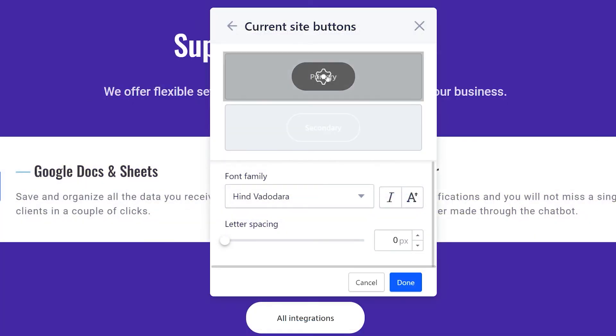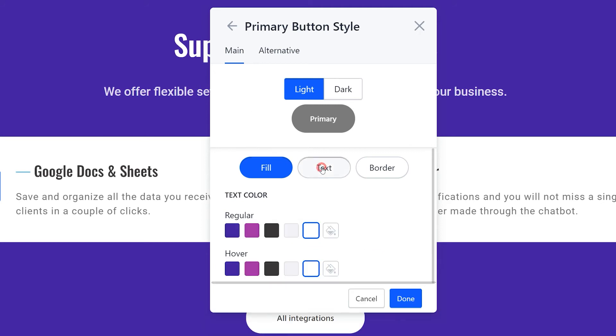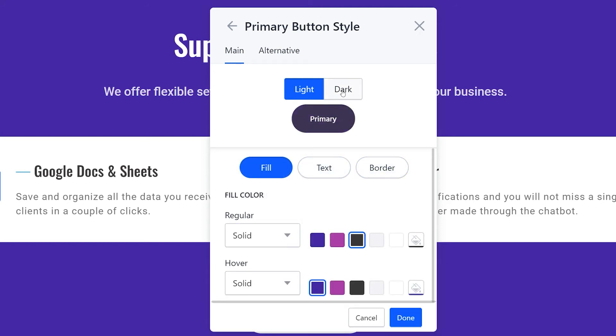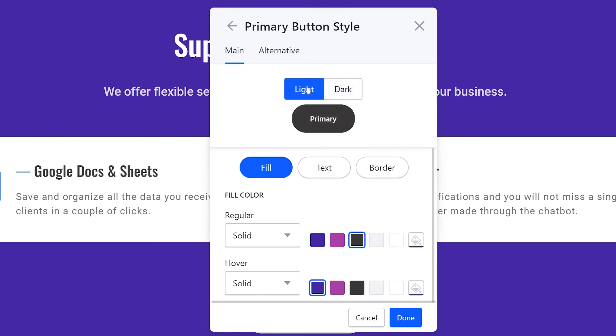Primary and secondary buttons can be edited separately. This is where you can select the fill, text, and border color. To see how this will look on light and dark background, switch between the options here.